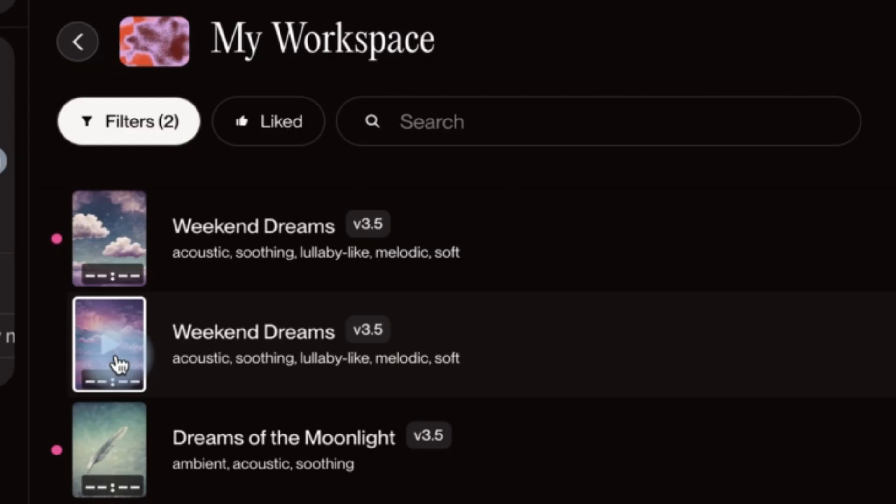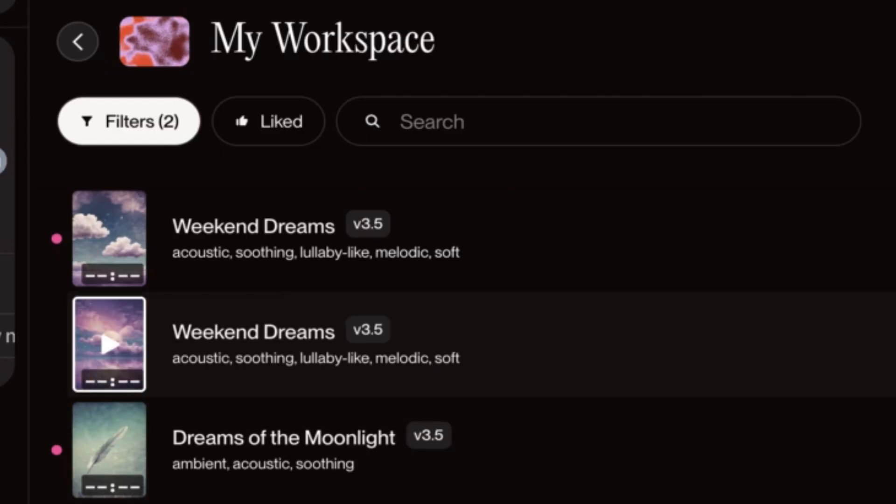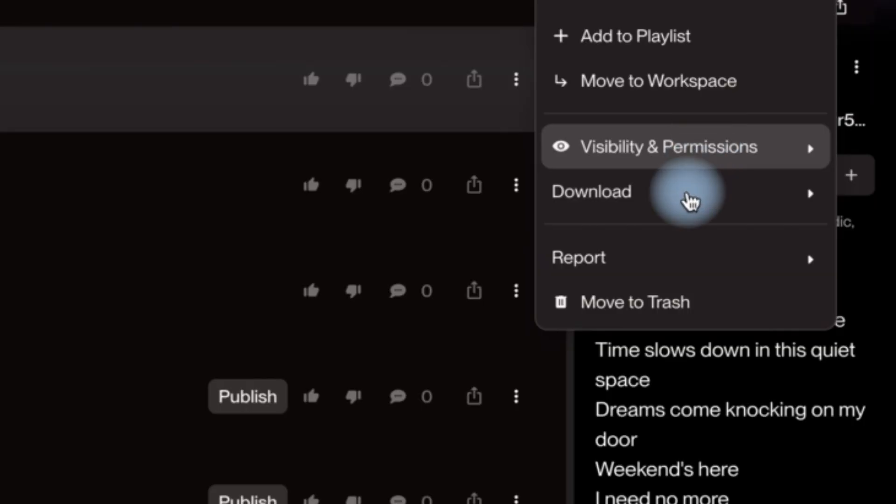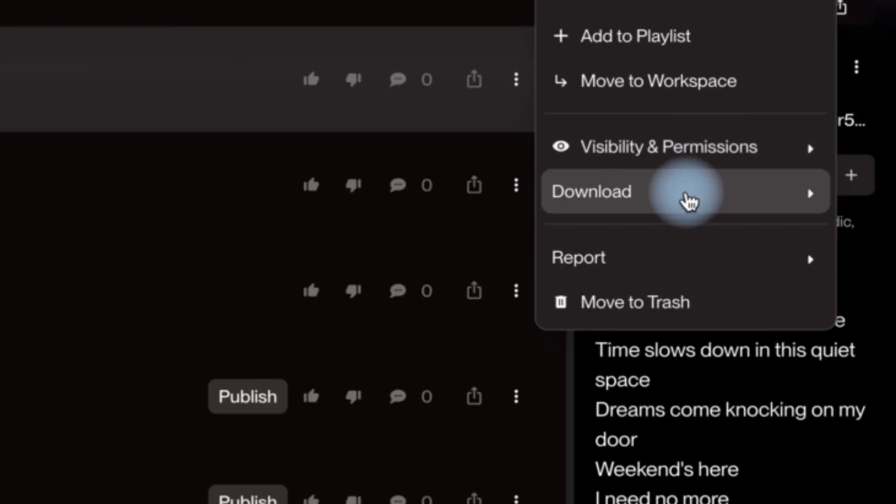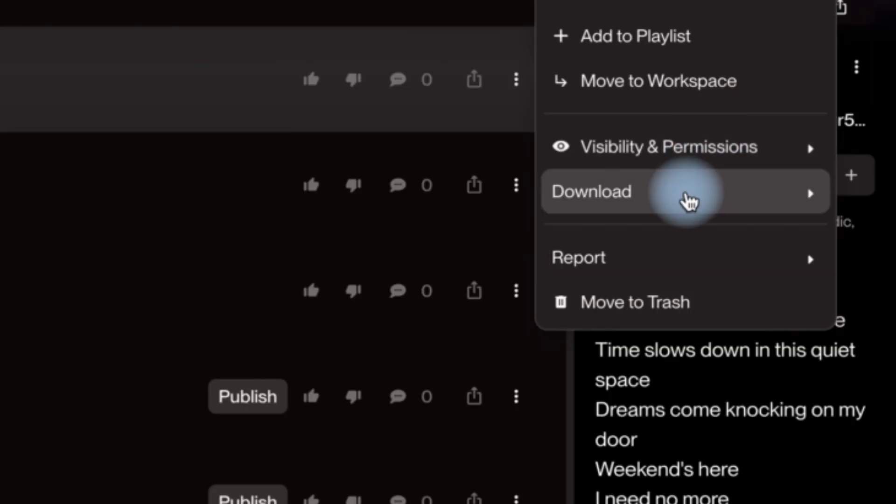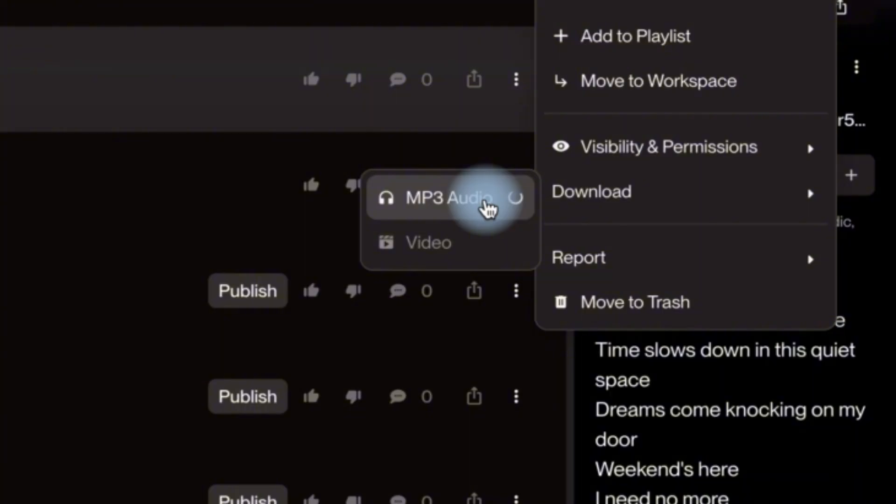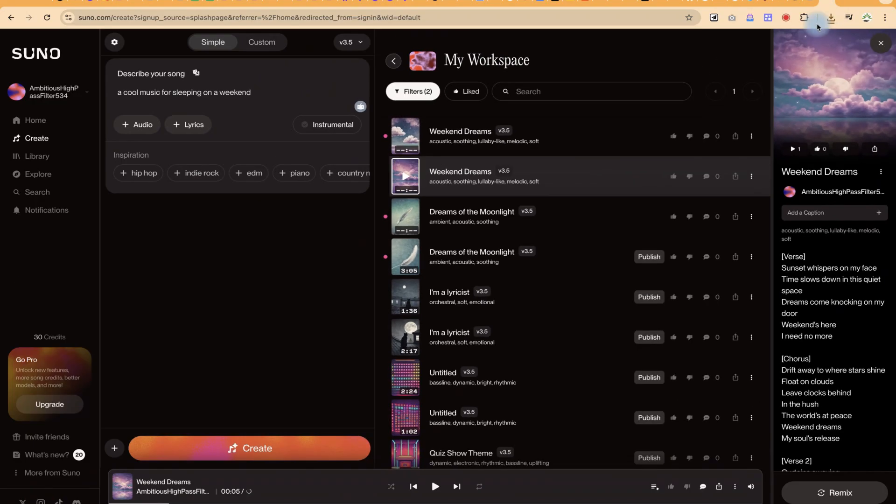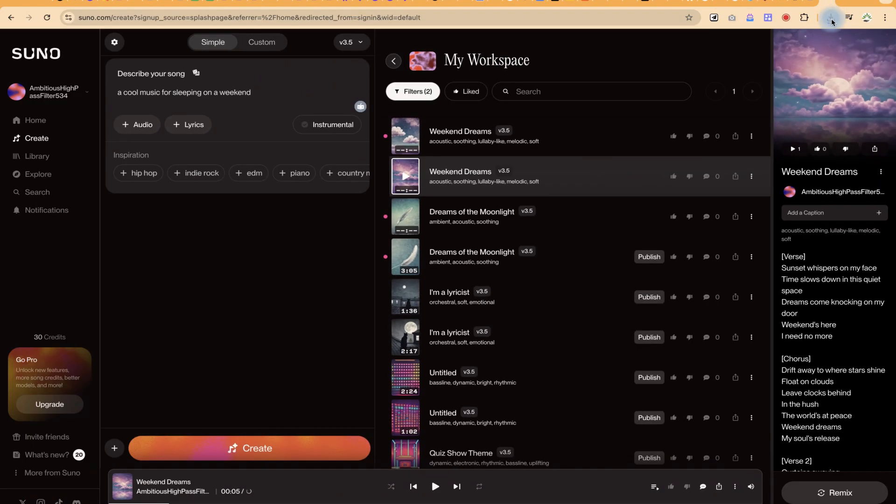This is very, very fantastic. To download, you can just come over here, click on these three dots, and you can just download in MP3. Okay, and your audio is ready over here. If you find this helpful, please leave a like.